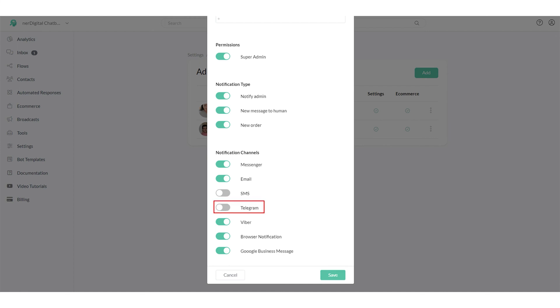To receive notification via Telegram, you need to have a Telegram bot on your account. Make sure you have previewed a Telegram flow on your account and make sure Telegram notification is enabled in admin settings.